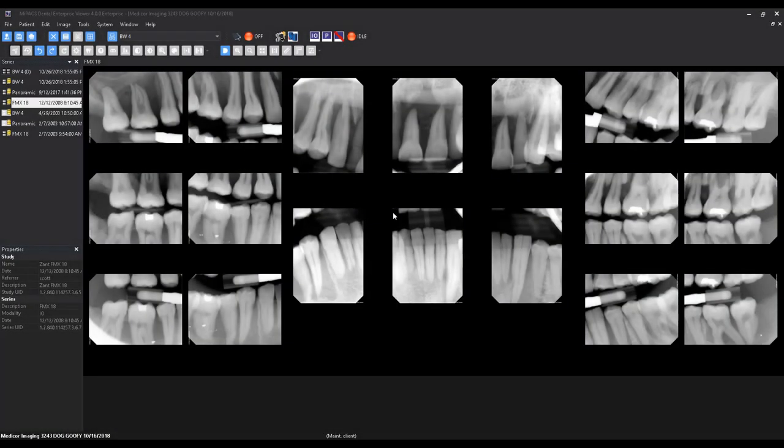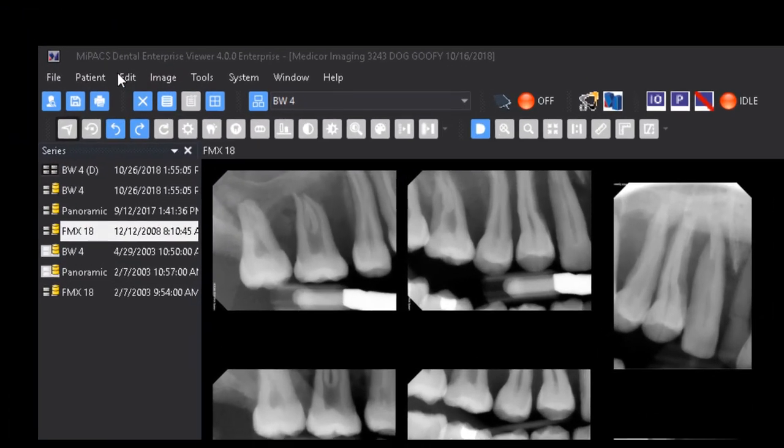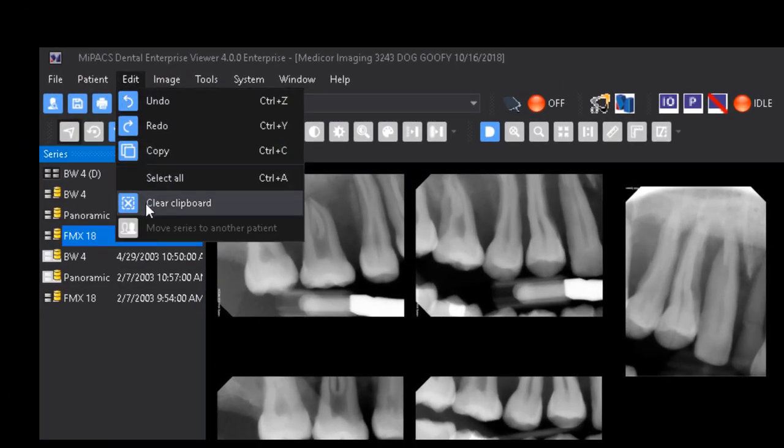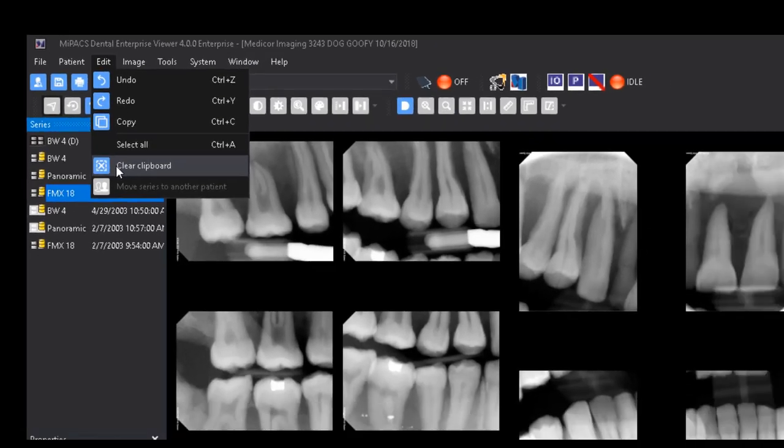There are a couple of different ways to compare series in the MyPax viewer. The first is the presentation overview mode. The presentation overview utilizes the clipboard to select which images you would like to use. Because of this, you will want to first clear the clipboard before selecting any images to use. Select Edit Clear Clipboard from the menu to remove all images from the clipboard.